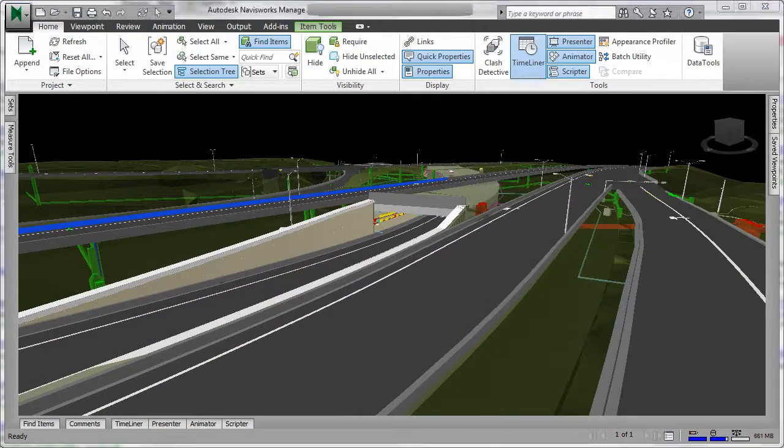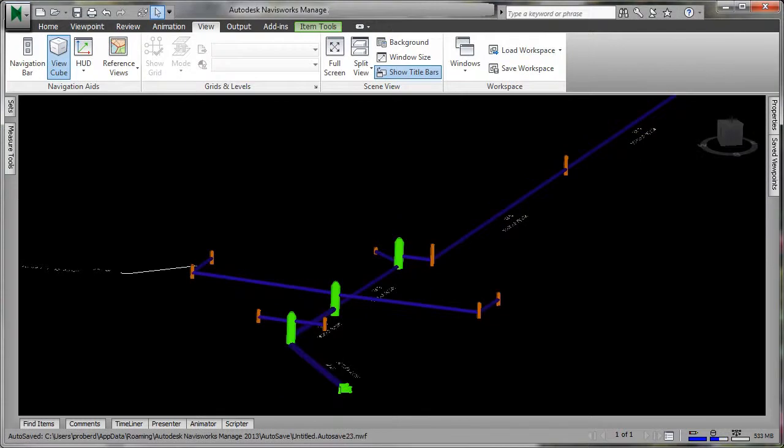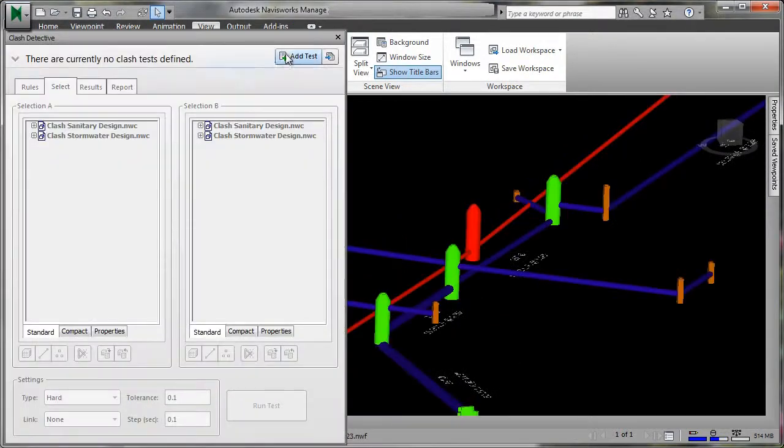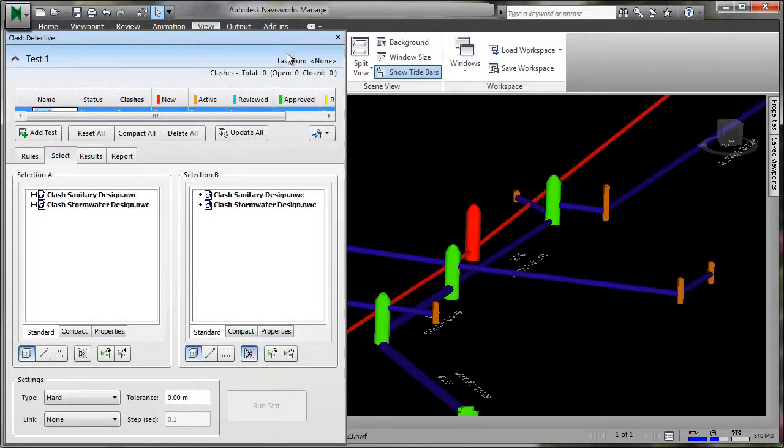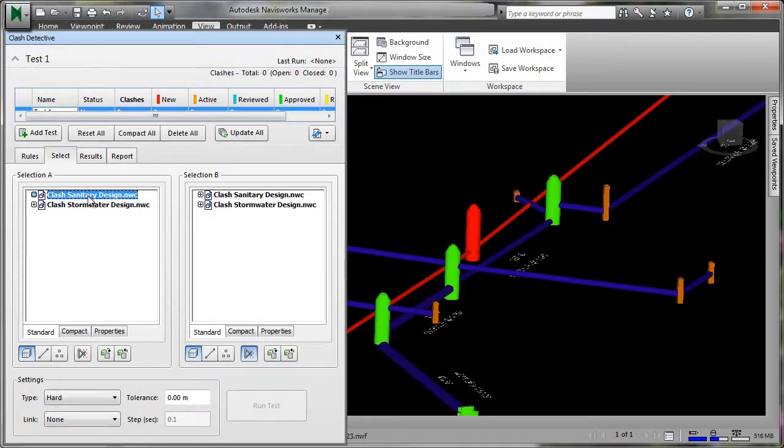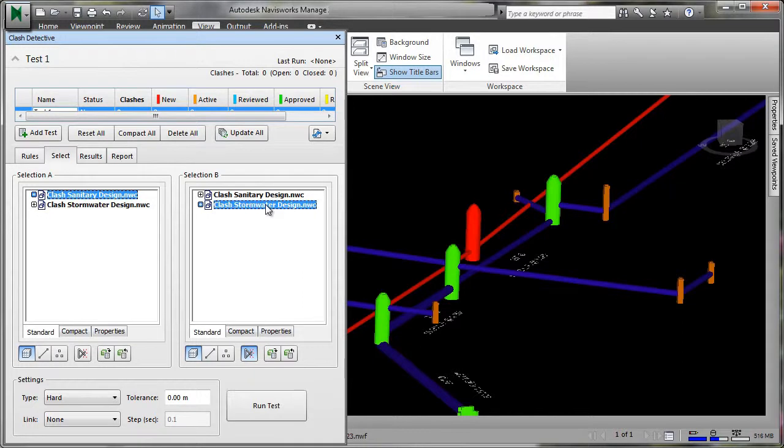Navisworks Simulate and Navisworks Manage can use model data from Civil 3D, aggregated with information from other sources, to help engineers minimize costly errors by performing simulations and analysis before construction begins.